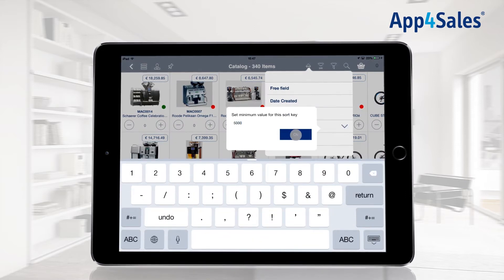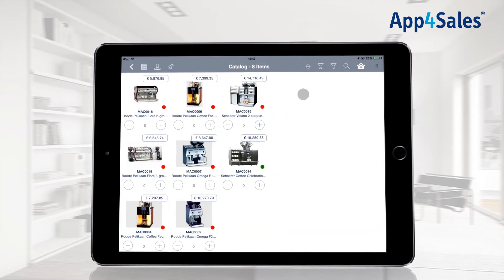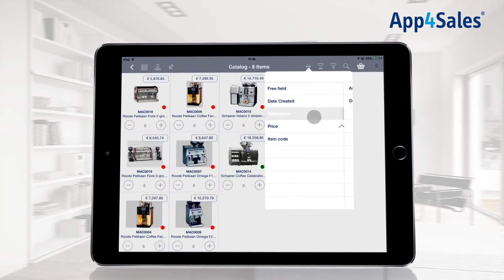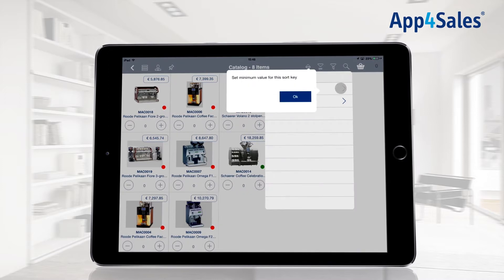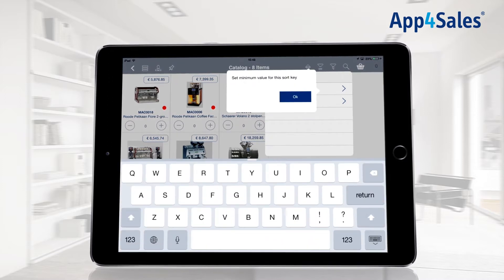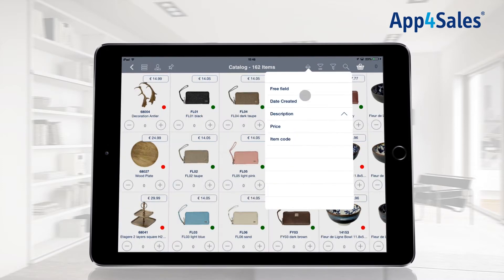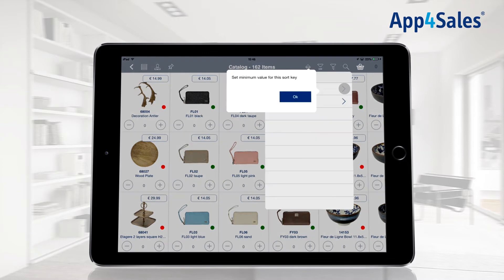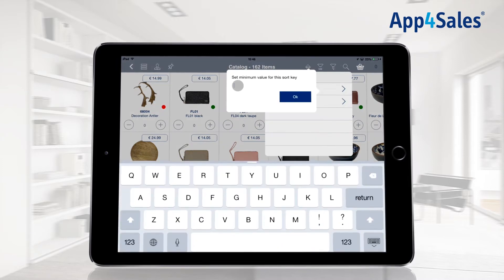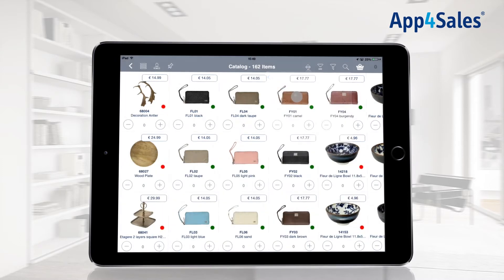For example, by filling in a minimum value at the price filter, providing a letter from the alphabet for the description filter, or by providing a date for which items are added to the catalog.